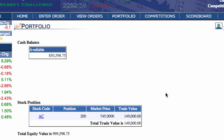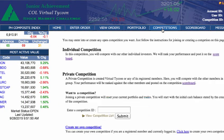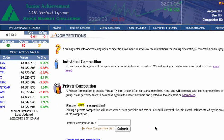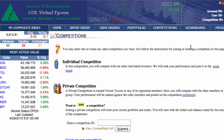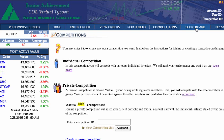Under the Competition tab, you can choose whether you wish to compete with the individual investors in the COL Financial Virtual Tycoon community, or if you would like to join a private competition amongst friends or colleagues. Your performance will be ranked against other members and posted on the Competition Scoreboard, located under this tab.